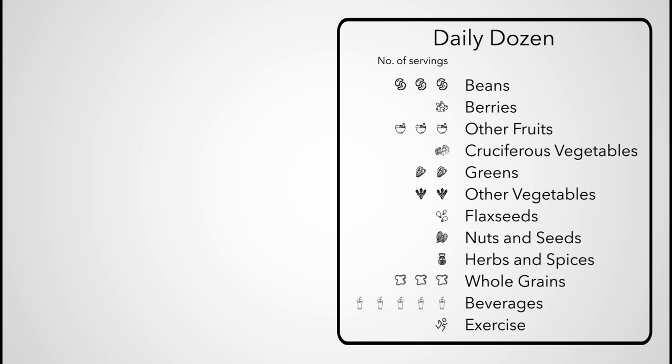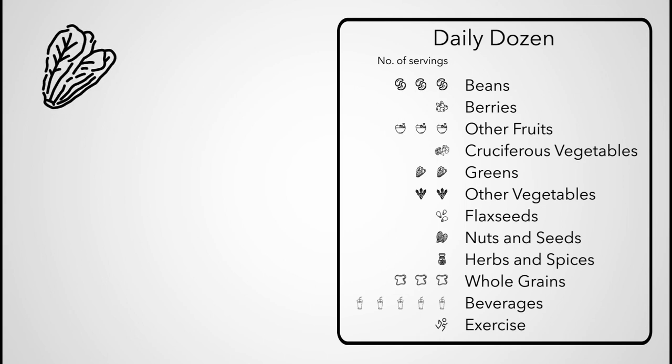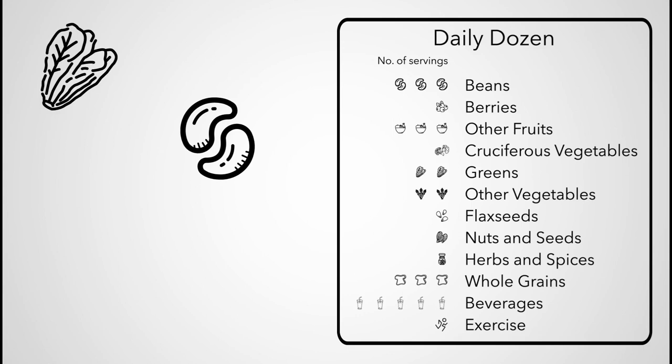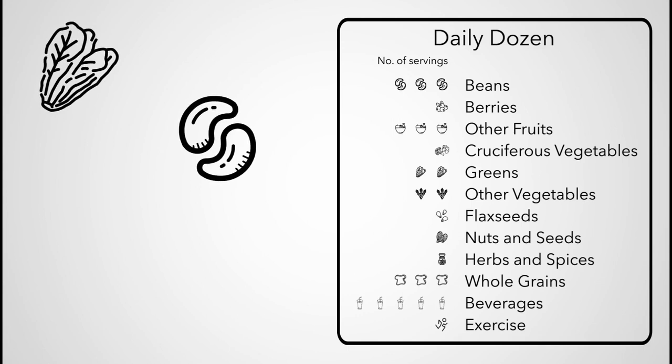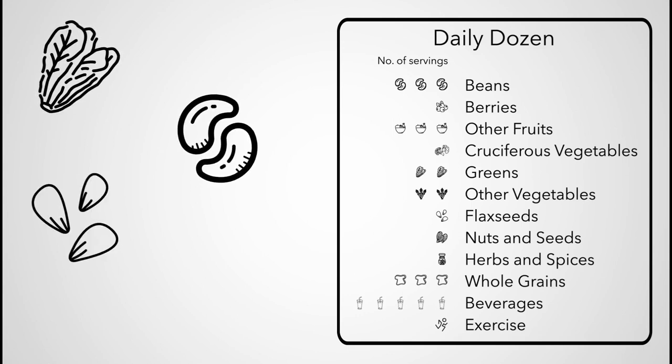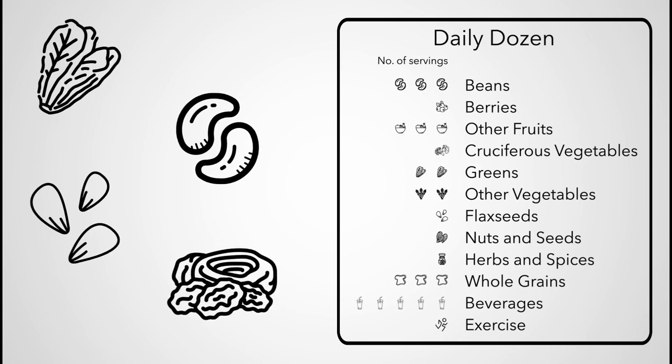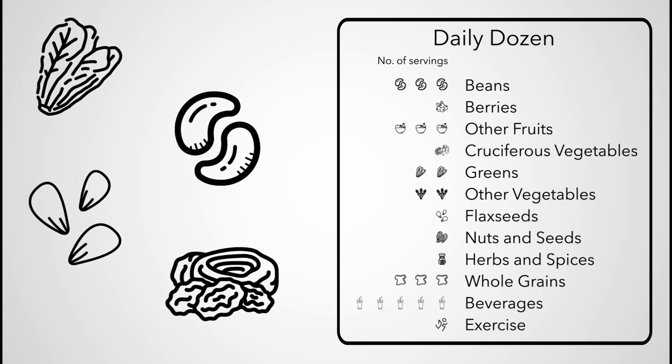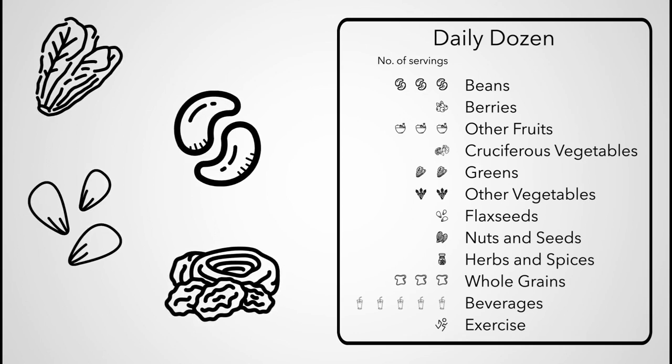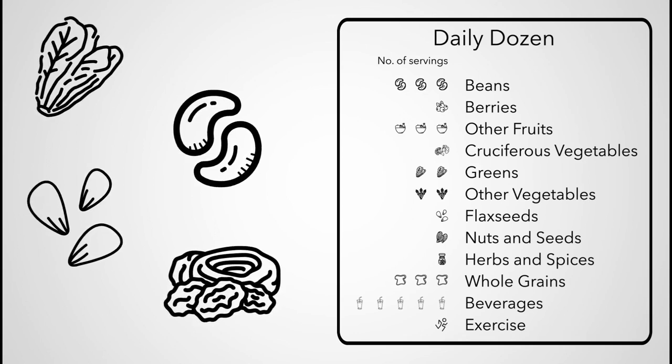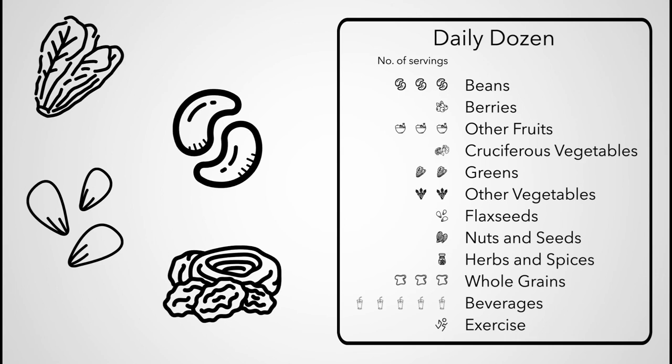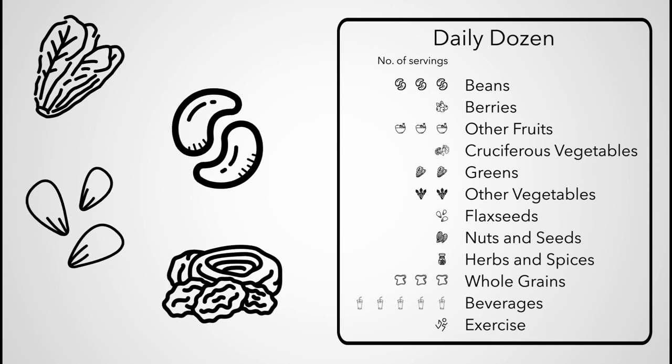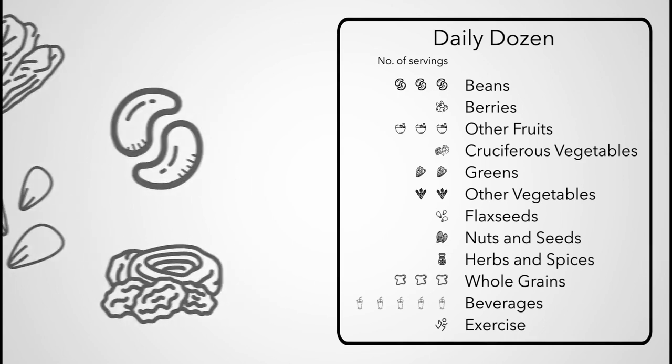Whenever I was sitting down to a meal, I would ask myself, could I add greens to this? Could I add beans to this? I always have an open can of beans in the fridge. Can I sprinkle on some flax or pumpkin seeds, or maybe some dried fruit? The checklist just got me into the habit of thinking, how can I make this meal even healthier?